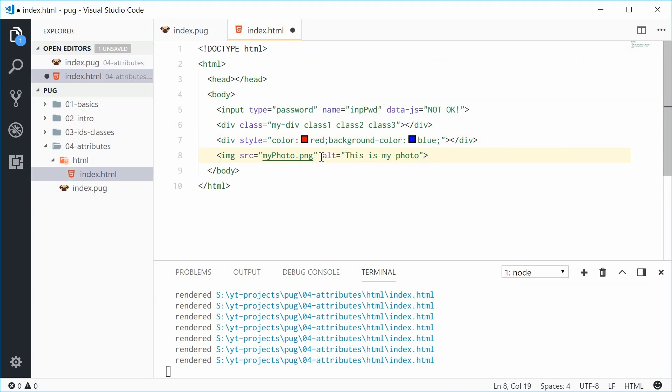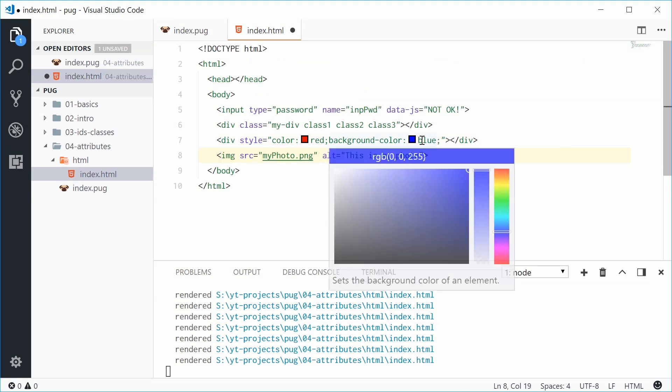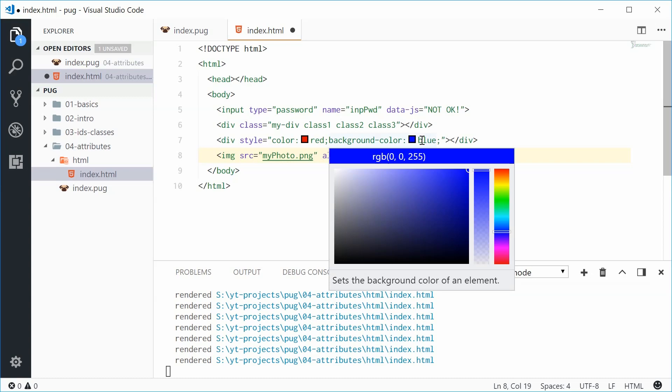Well we get that right there. Image source my photo. Alt text this is my photo. Perfect. So once again very convenient.